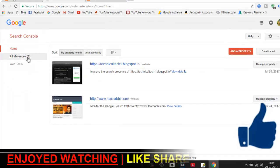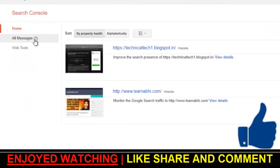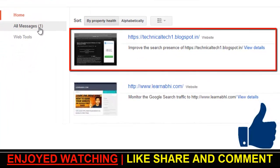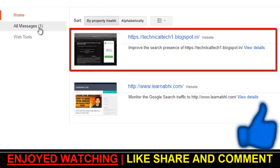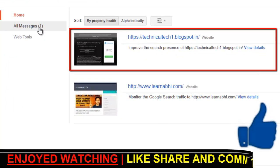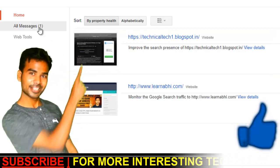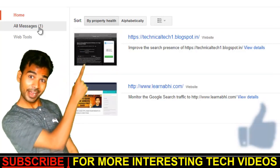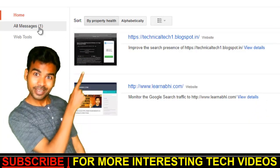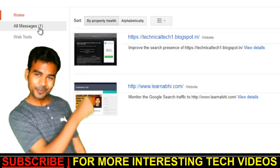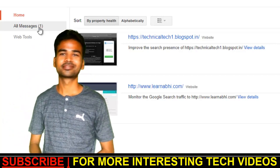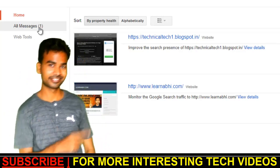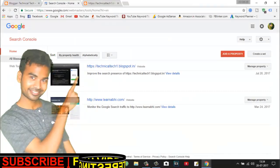So guys, this is all about how to submit a sitemap of your blog in Google webmaster tool. Hope you have found this video helpful. Please like, share and comment. And for more interesting tech videos like this, please hit the red subscribe button. Thanks for watching.